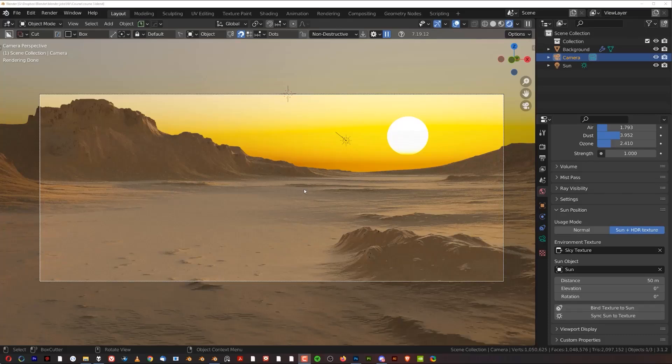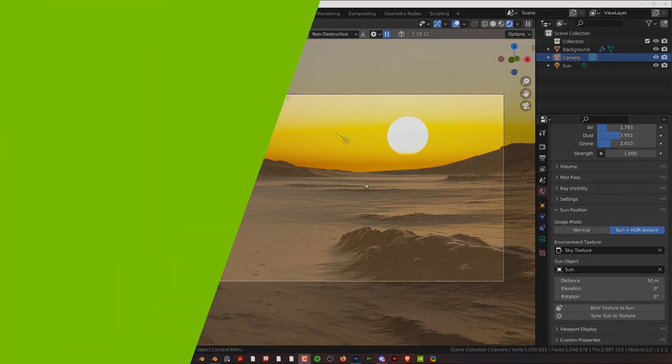Hi guys, you're here from Blender Bros. Welcome to part two — in this part we're going to be adding models to this scene.